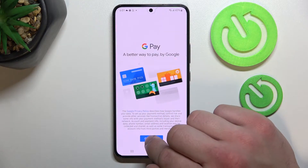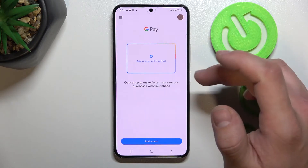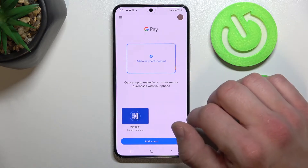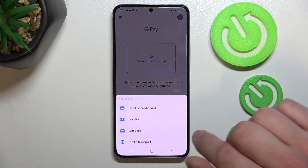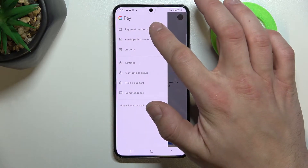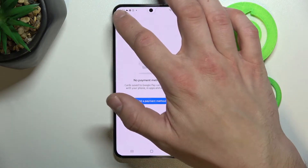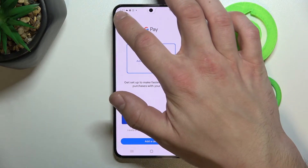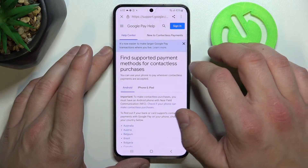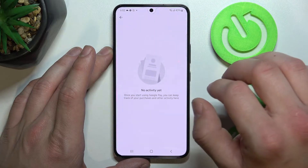Tap Get Started. As you can see, this is the homepage of this app. From here you can add a payment method and different types of cards. Next, you can manage all of your payment methods, check the full list of participating banks and your activity.